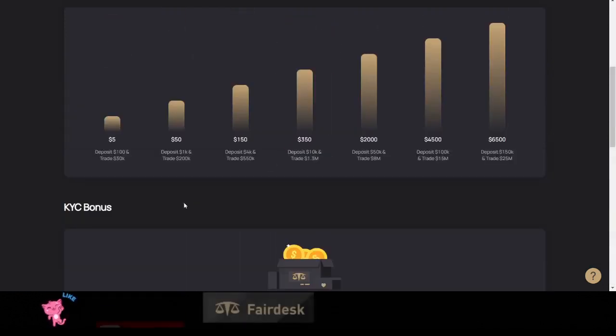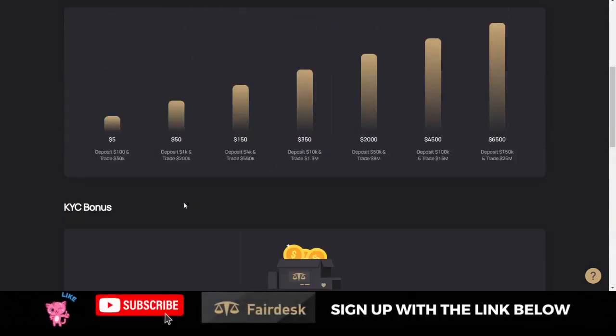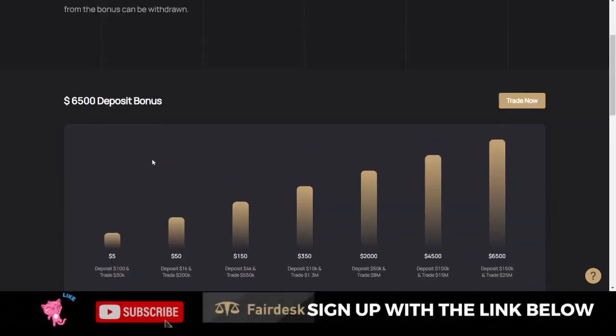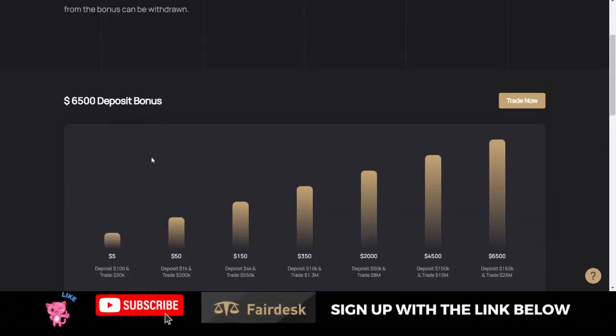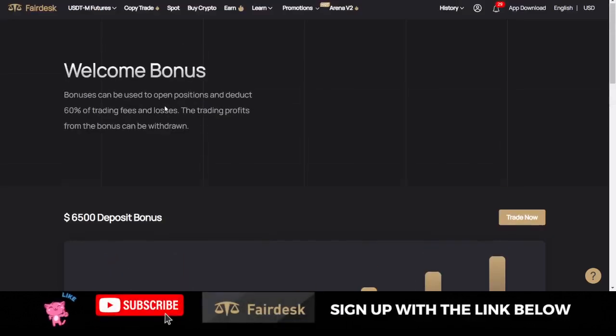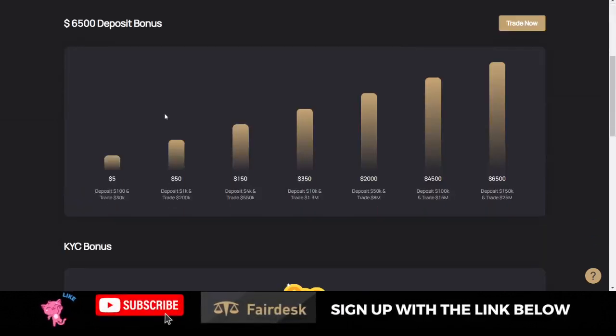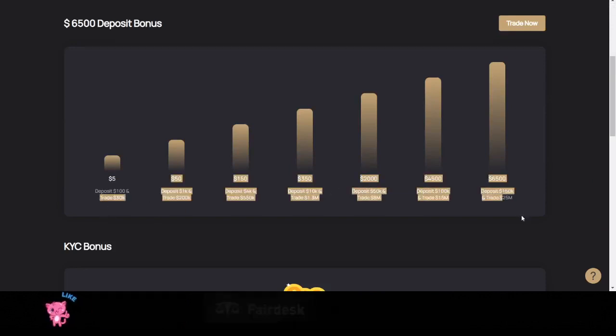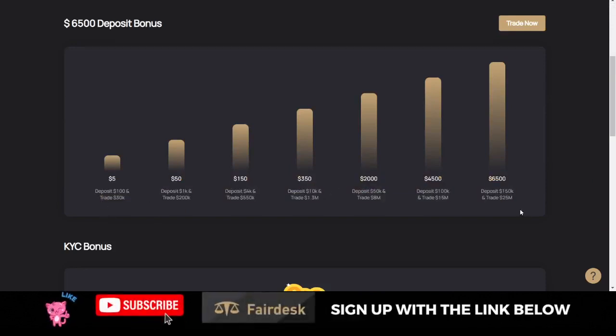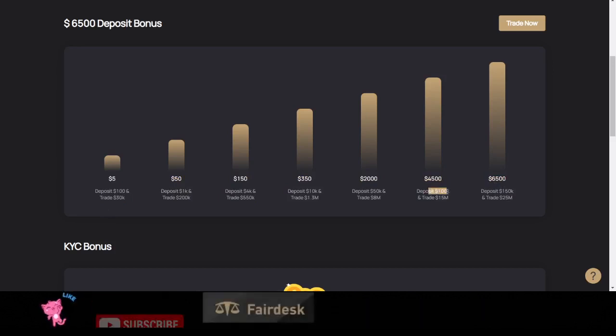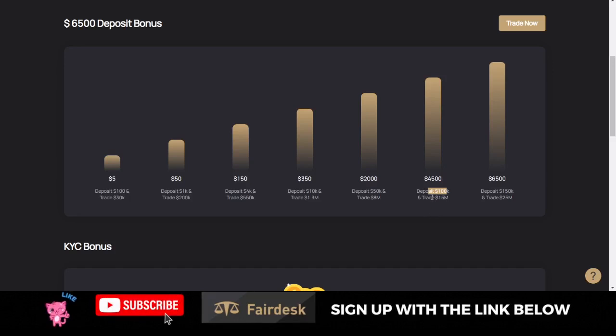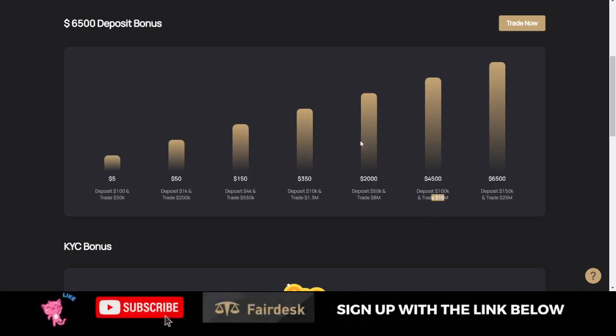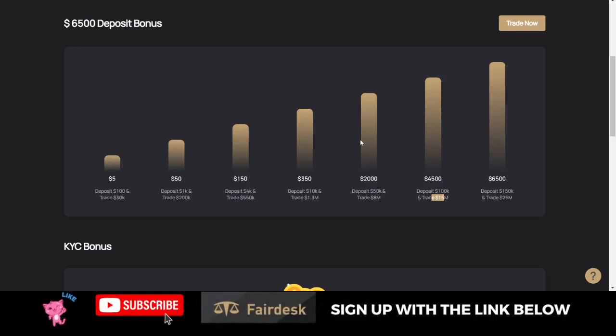Just know that whenever you sign up as a new user here, you can actually get up to $6,500 in deposit bonus as a welcome bonus. These are the criteria. I will leave this link in the video description for you to see how to qualify. To get $4,500, you need to make a deposit of $100k and your trading volume should be up to 15 million, and that way you can get this money and start trading with it. That is all I have for you in this video.